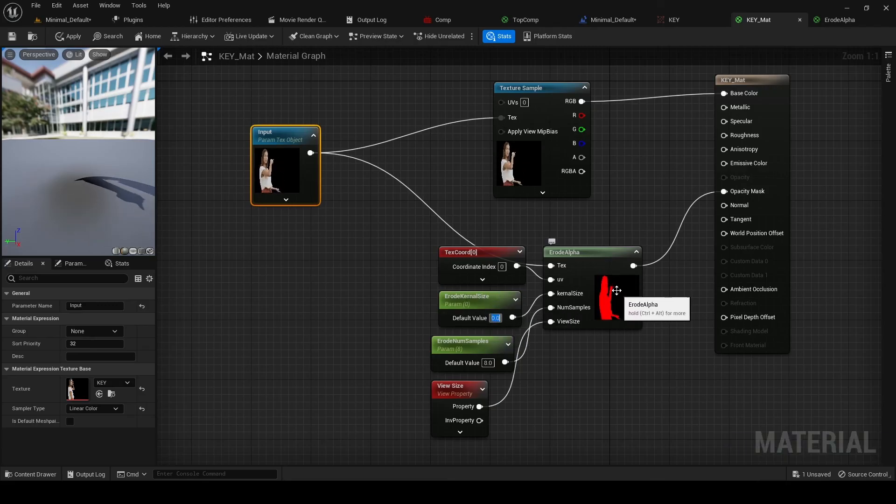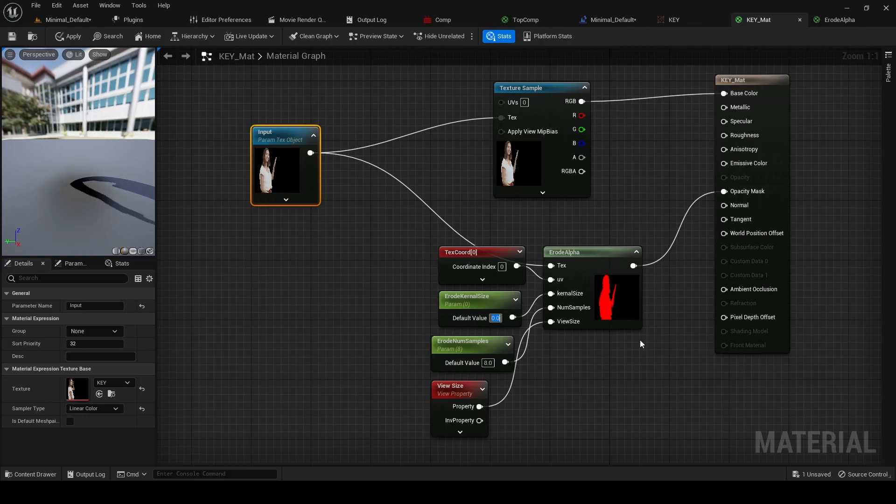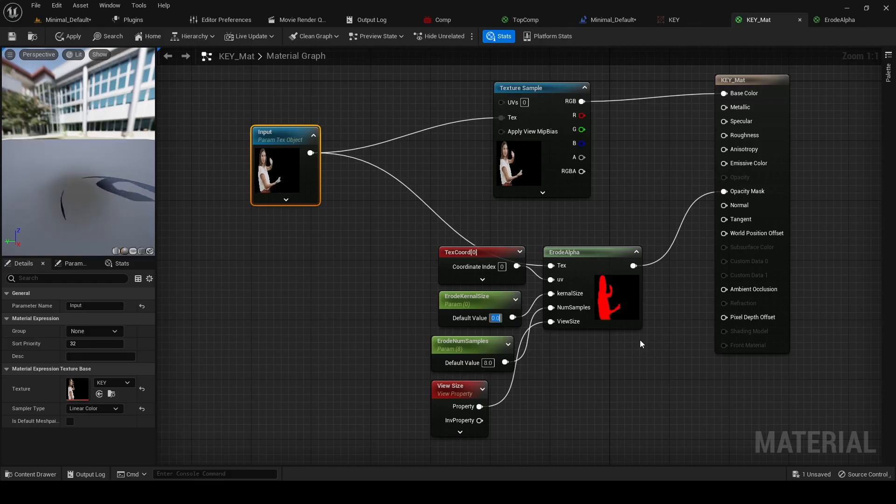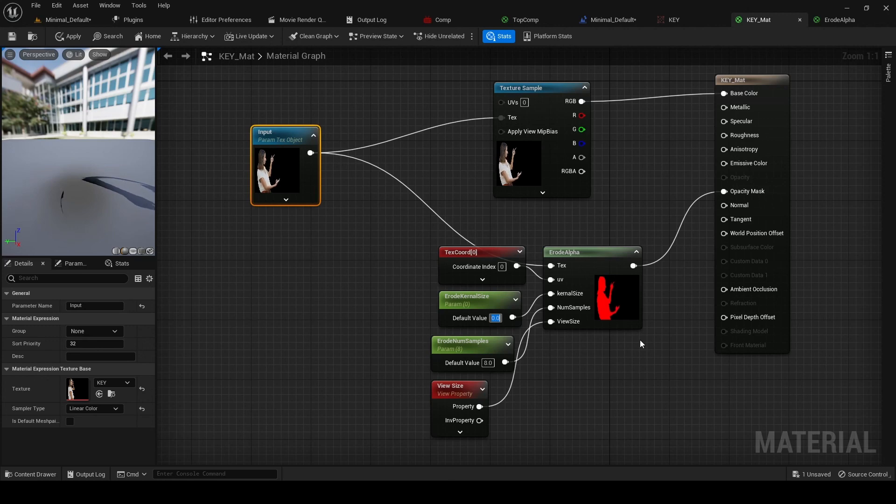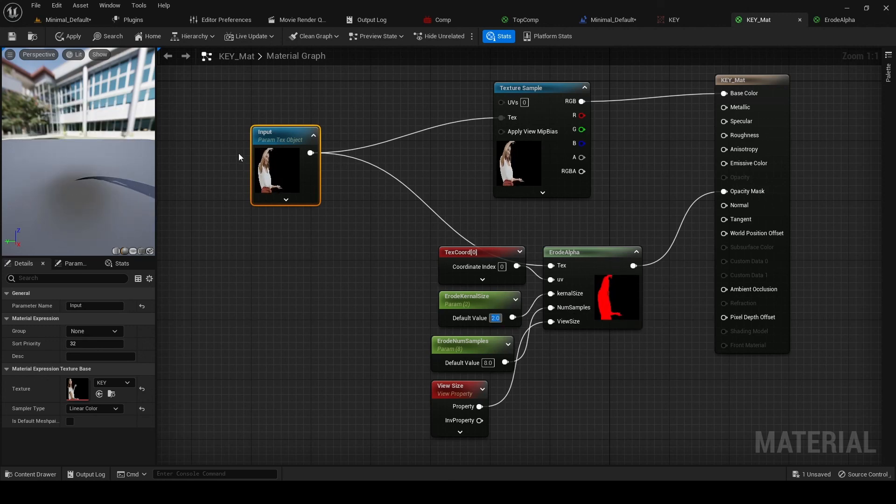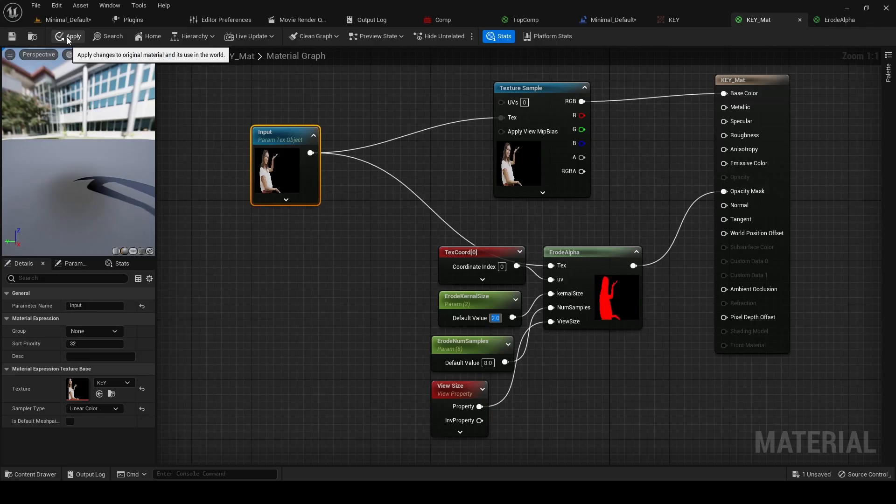And so I'll just set this in this case to two, so it's just going to slightly take off the edges of this. And we apply.